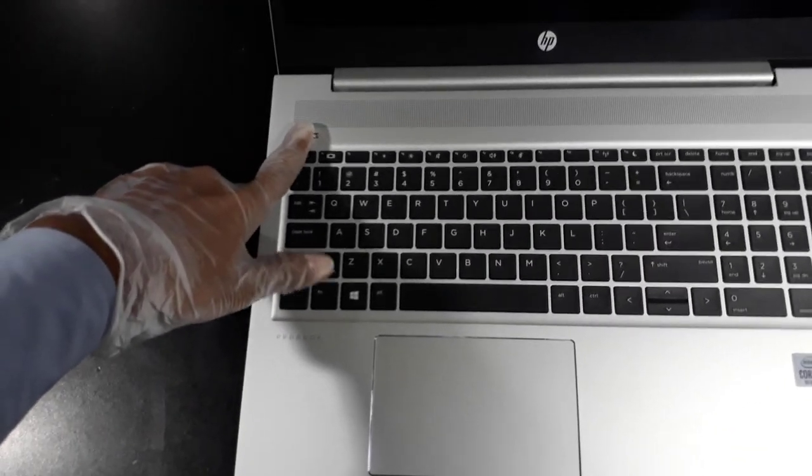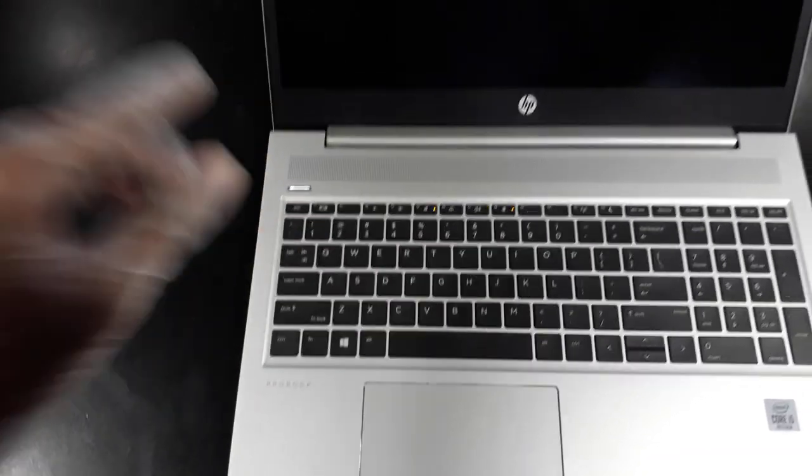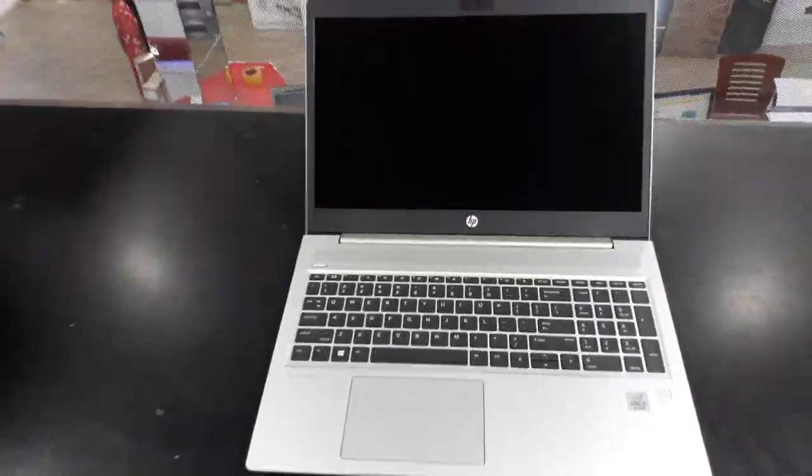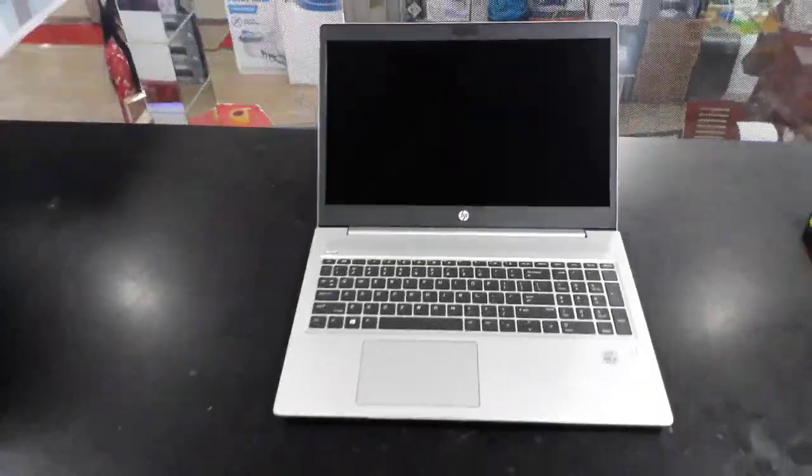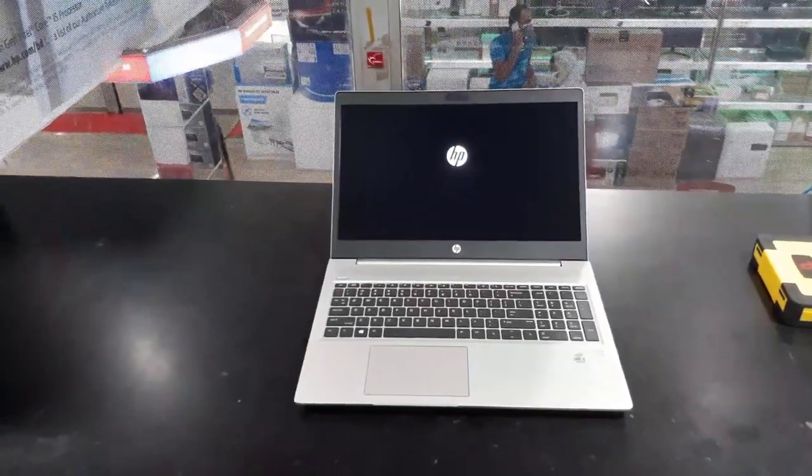Hi, this is Rubel from TechReview. Today I am here to discuss the new generation of HP ProBook 450 G7.